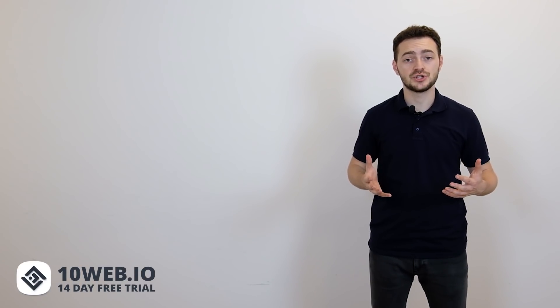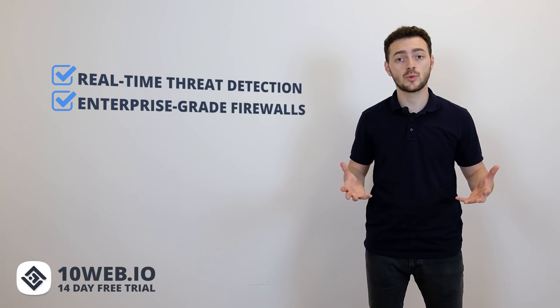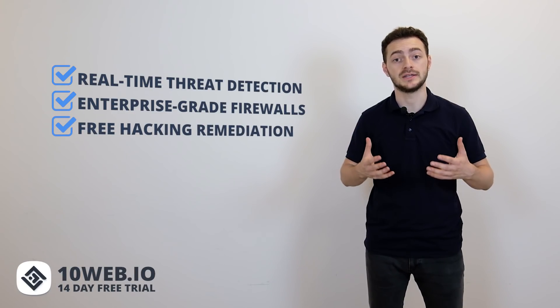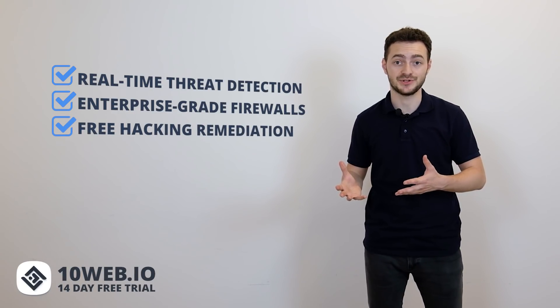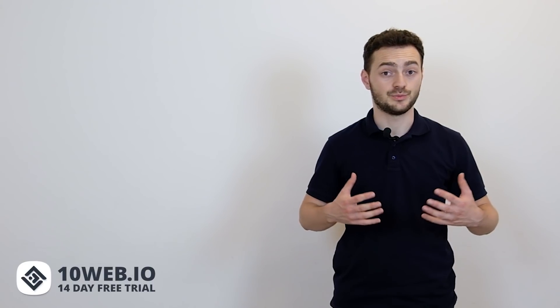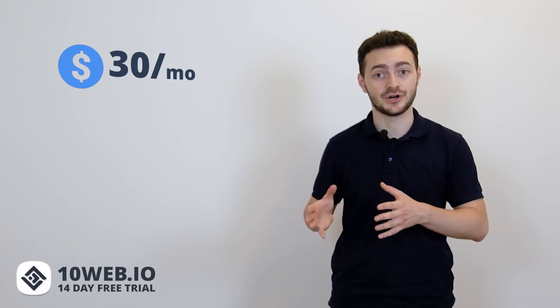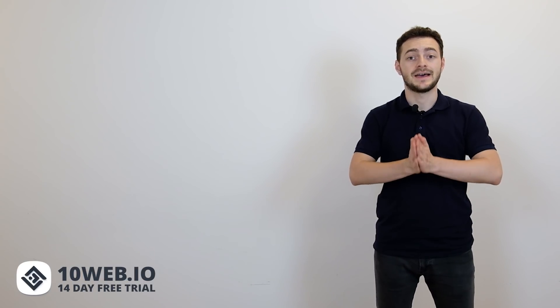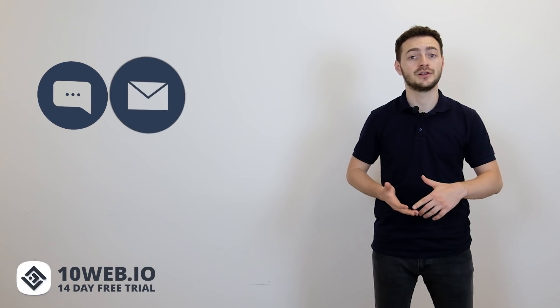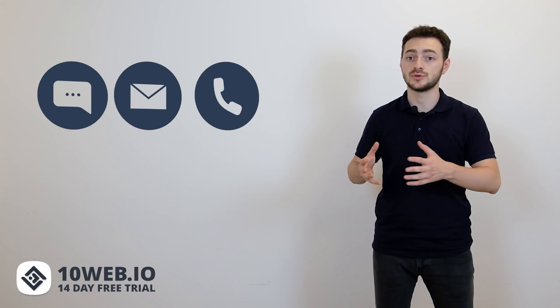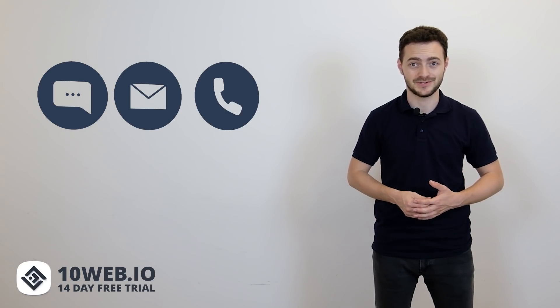Now security. With WP Engine you get built-in security features such as real-time threat detection, enterprise-grade firewalls and free hacking remediation by security experts which is cool. As to pricing, WP Engine's plans start at $30 a month which is not that cheap especially considering the fact that most of their plans are shared hosting plans. And finally, support. WP Engine has an excellent support team available 24-7 via online chat, email and phone. They also have a knowledge base and resource center for frequently asked questions.